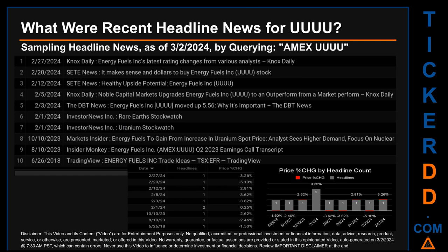Thursday, February 1st, 2024 had the most headlines — two discovered headlines. Set News published: 'It makes sense and dollars to buy Energy Fuels Inc UUUU stock.' Investor News Inc published: 'Rare Earth's stock watch,' and another headline: 'Uranium stock watch.' The latest publication date of Tuesday, February 27, 2024 was actually the day with the highest percentage change in price, seeing a price jump of 3.26%. Tuesday, February 20, 2024 saw the largest open-to-close drop of minus 5.10%, opening at $6.47 and closing at $6.14.